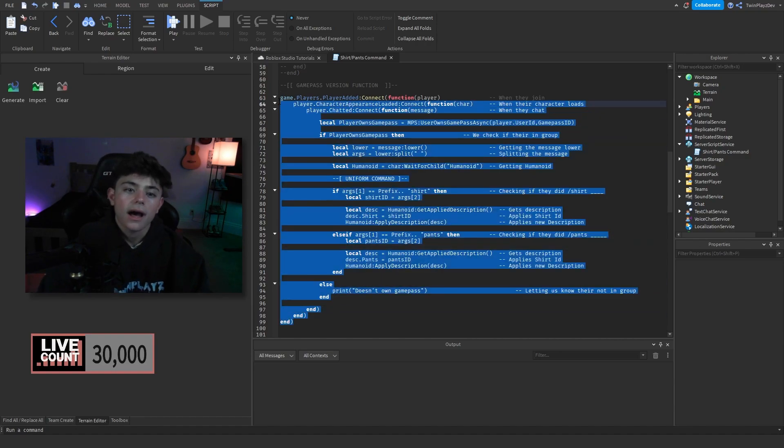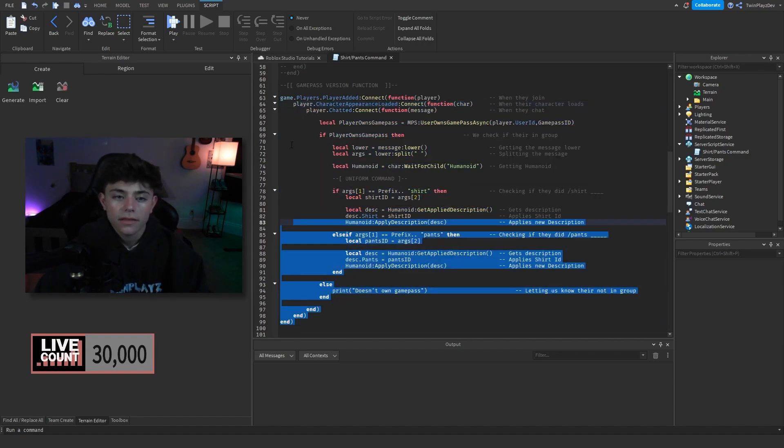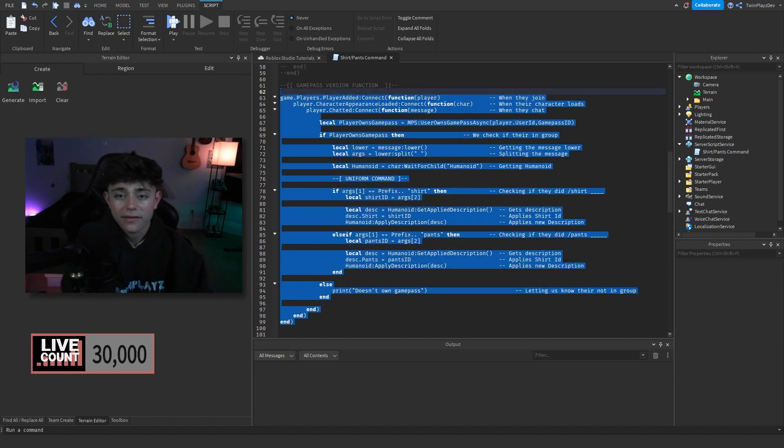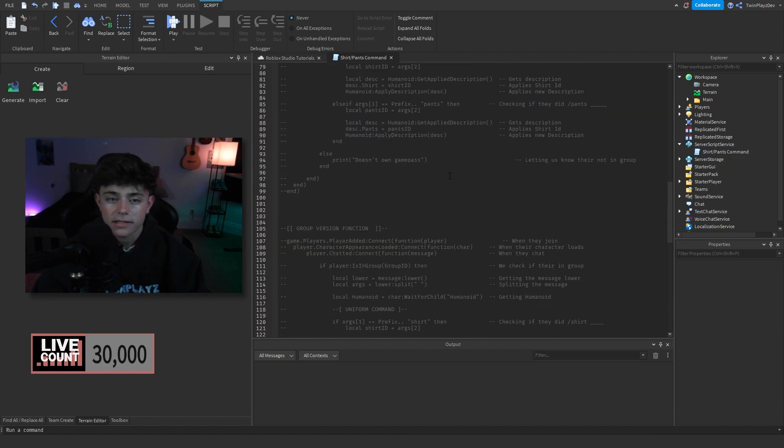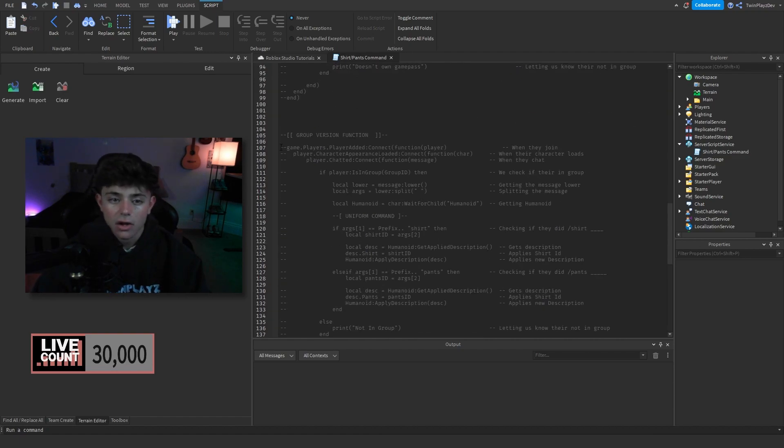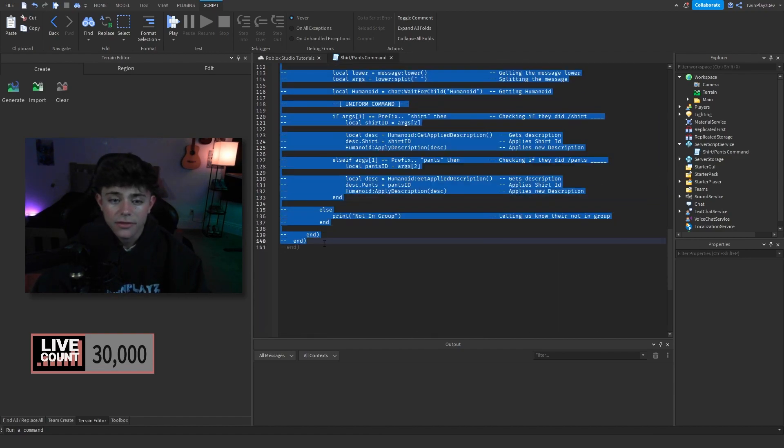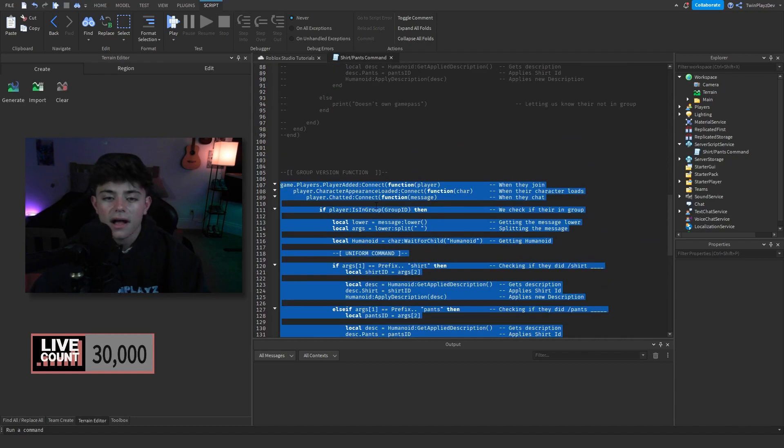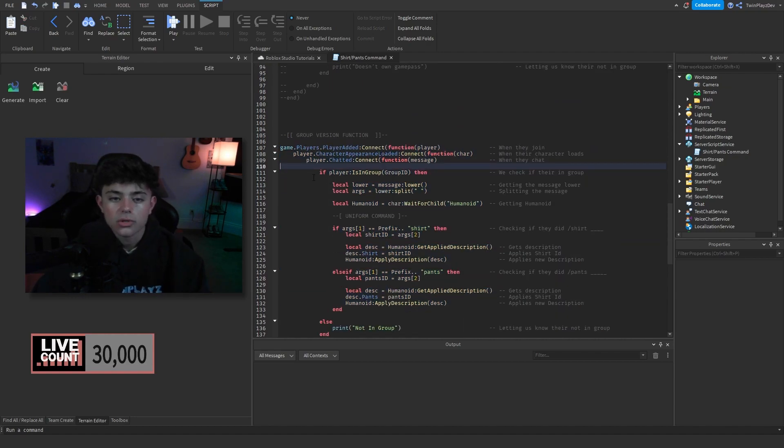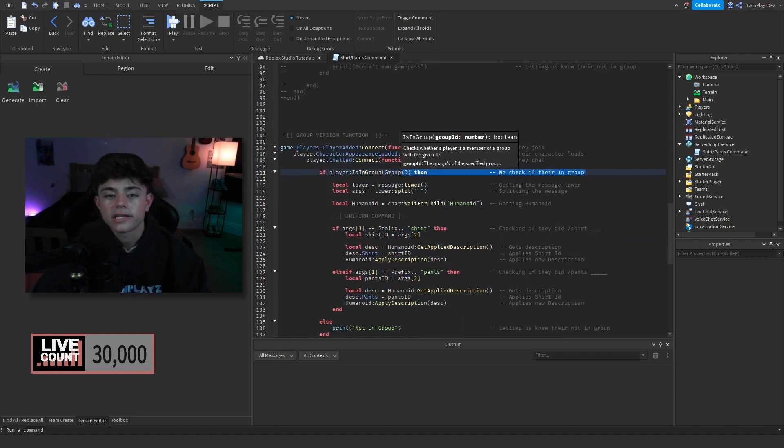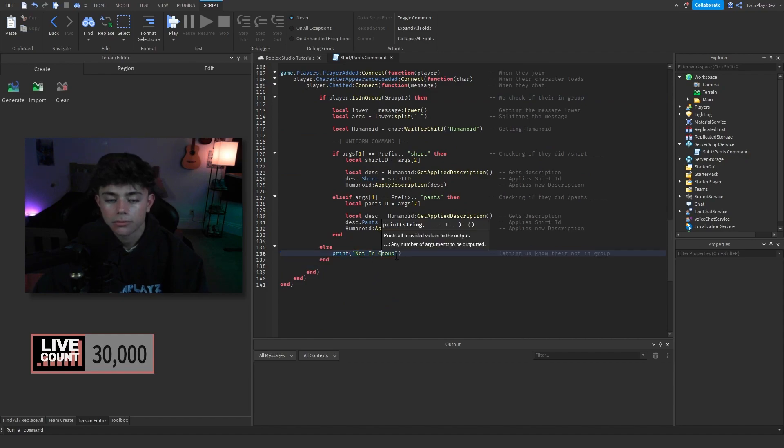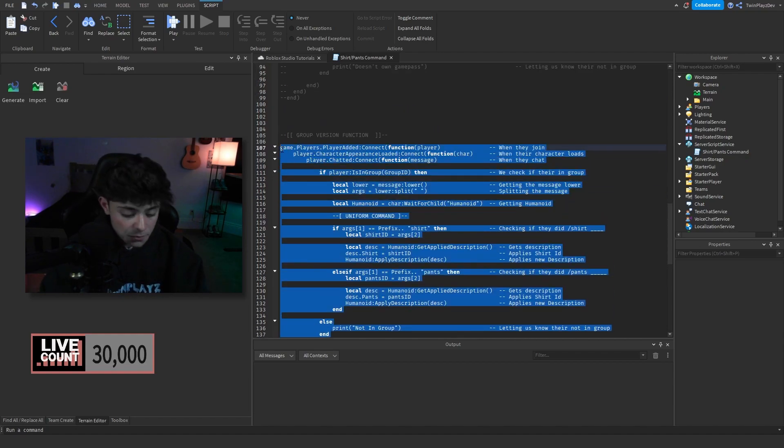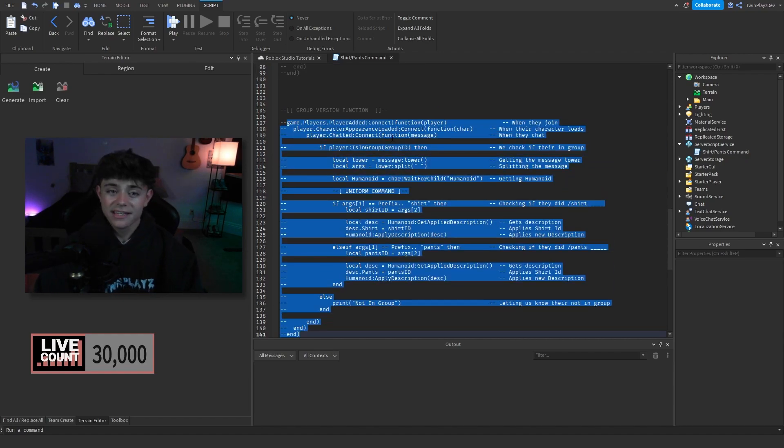Then the group version, nothing too crazy. You would just do if player is in group, group ID, then if they're not we just put print not in group. So super simple stuff you guys.